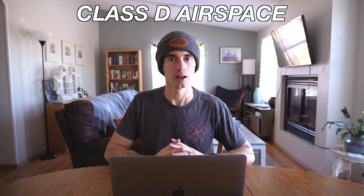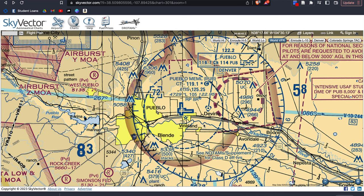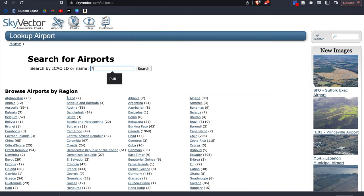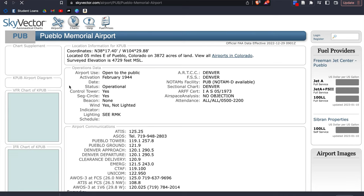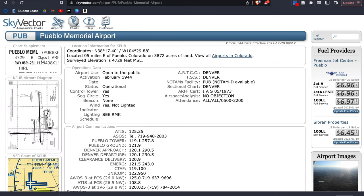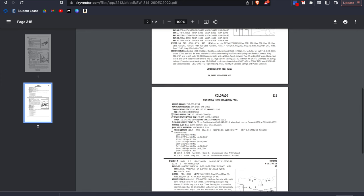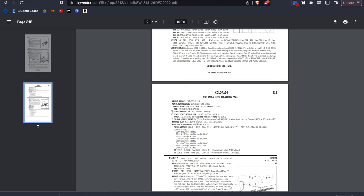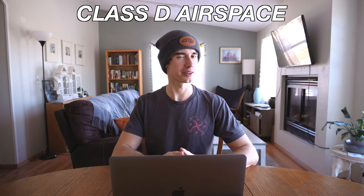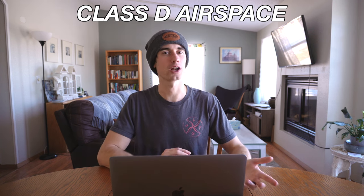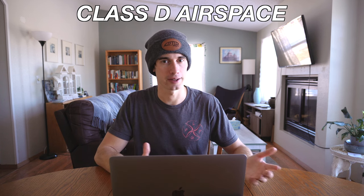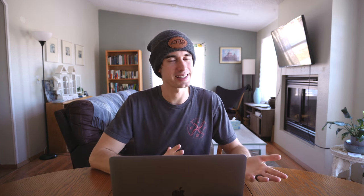You can find tower operational hours on skyvector.com by clicking the airport tab, typing in the airport's name, and hovering over the chart supplement box in the top left. Scrolling down to the airspace specs gives you the service window for air traffic control and the type of airspace it defaults to outside that time frame. That said, I cannot in good conscience recommend flying from or through this area regardless of off-time hours, given the high level of air traffic that'll be coming and going regardless of whether the tower is manned.